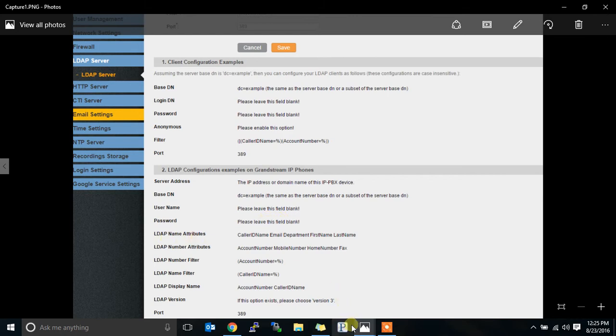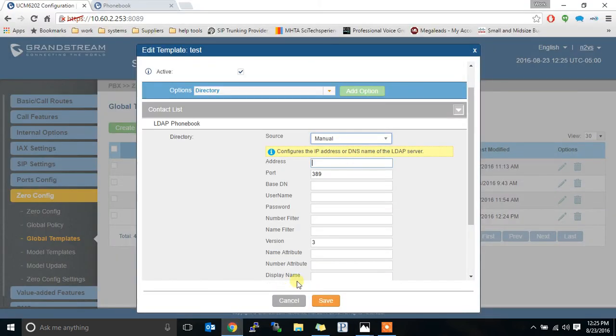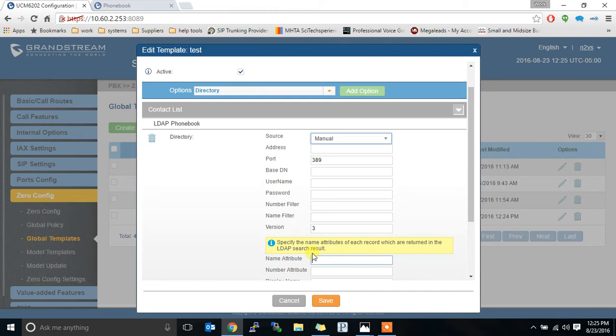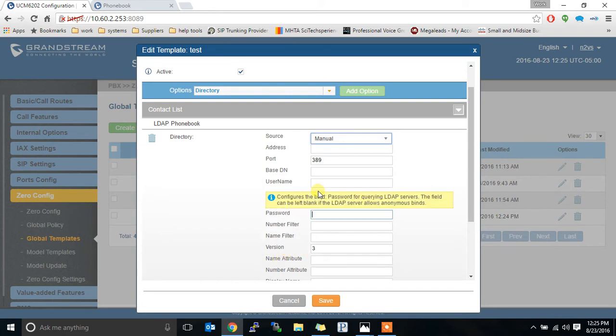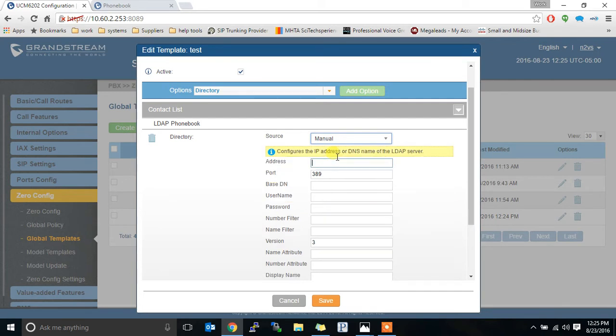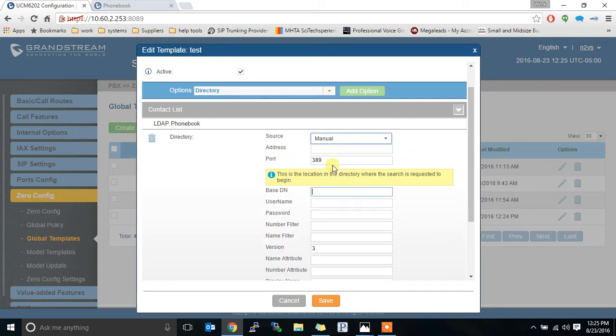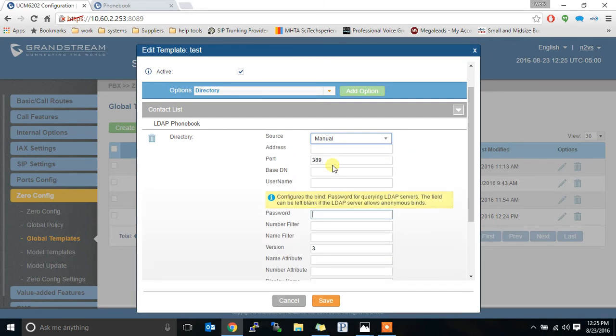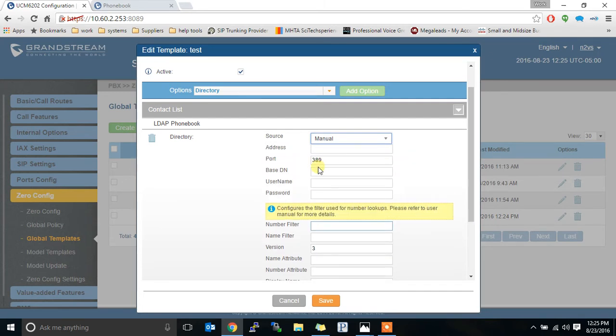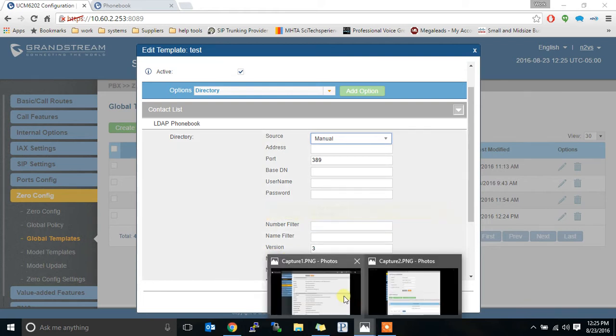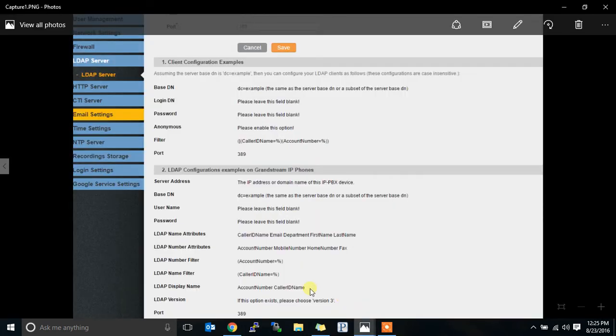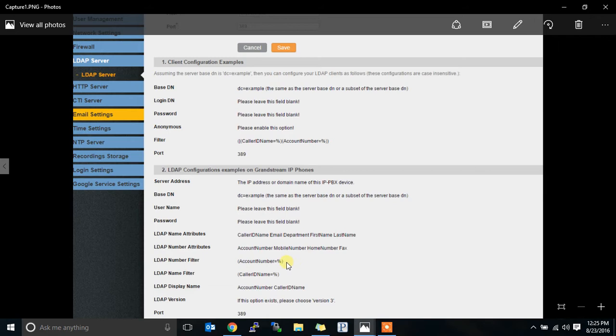The LDAP name attributes. Let's look at that real quick. It actually shows up here under name attribute, not LDAP name attribute. So I usually go through this and I just tab from place to place. I get the address. I get the next one. The next one. The number filter. Then I go and look. What is my number filter supposed to be? Account number equals percent with parentheses on the sides of it. I type that in or copy and paste that in exactly as it shows.